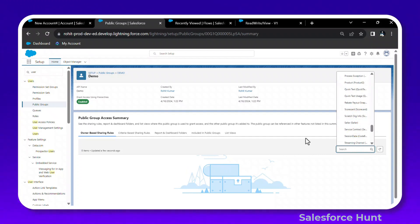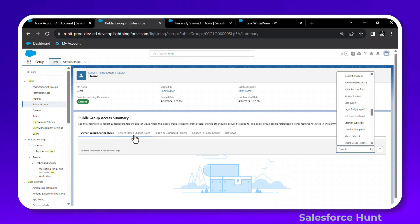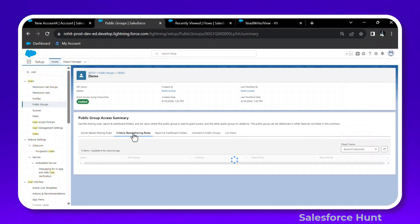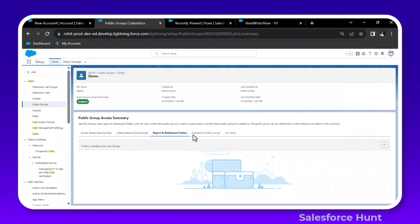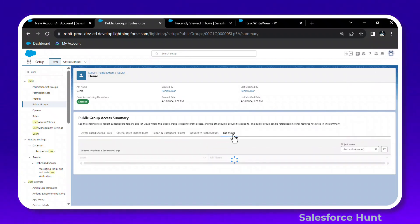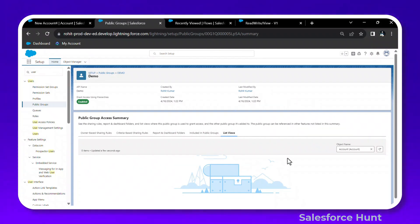Based on the object you can also see criteria-based rules, report and dashboard access, and public group list view membership — all in a single page. This is a very useful feature.